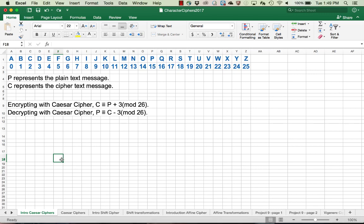This is an introduction to Caesar ciphers and shift ciphers. Our goal here is to take a plain text message and encrypt it to a cipher text message that will be sent, and then also to be able to decrypt the message.